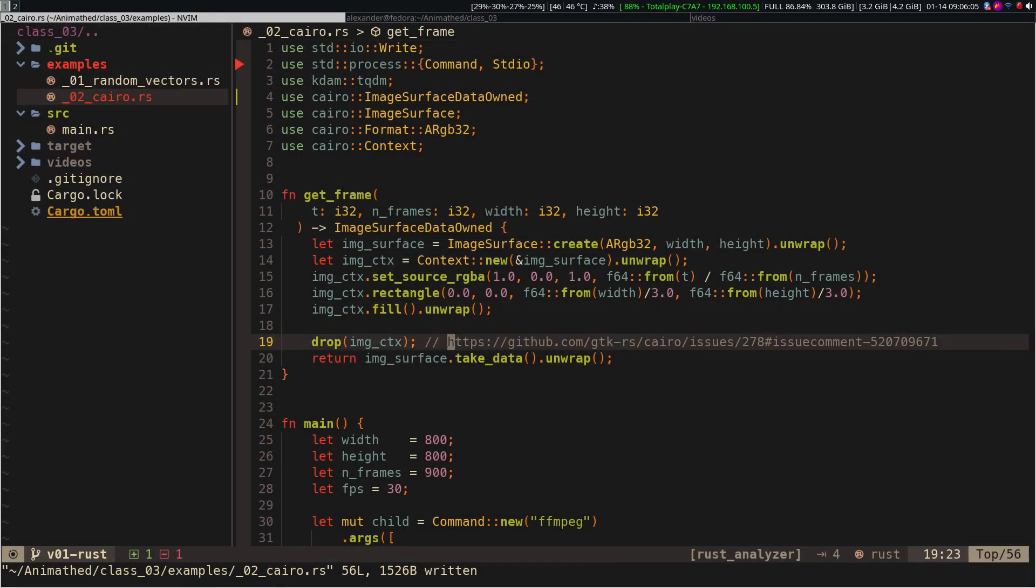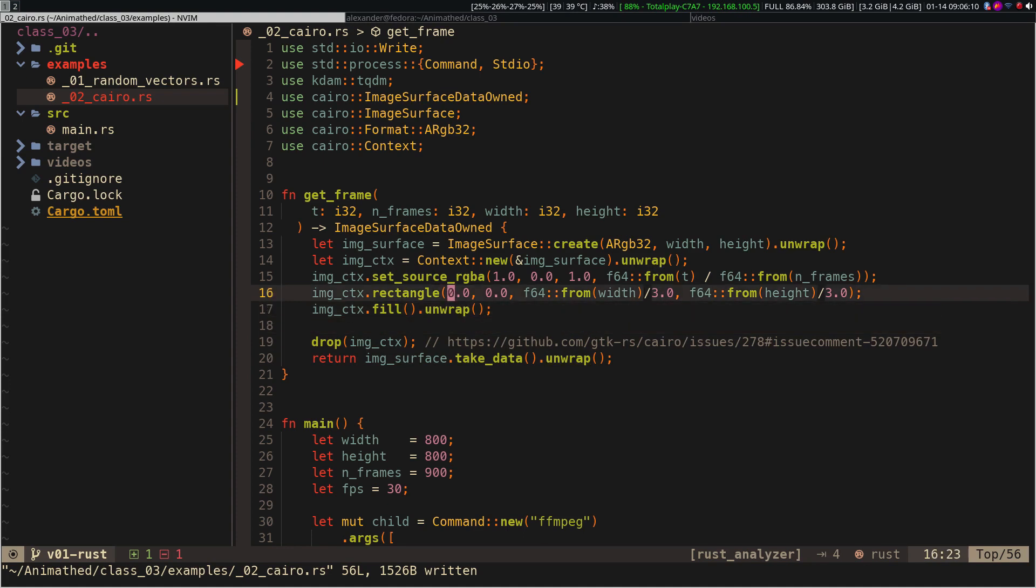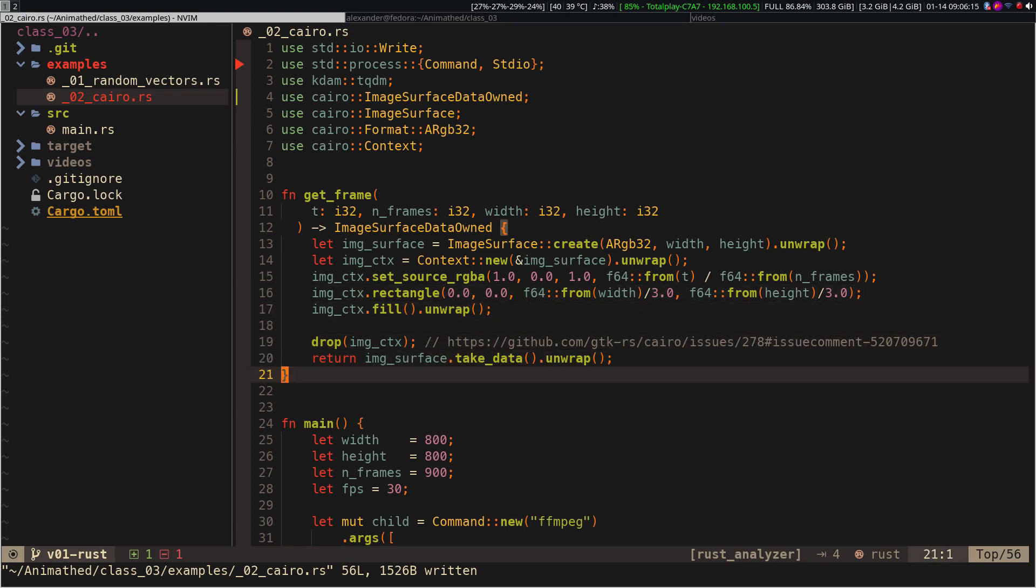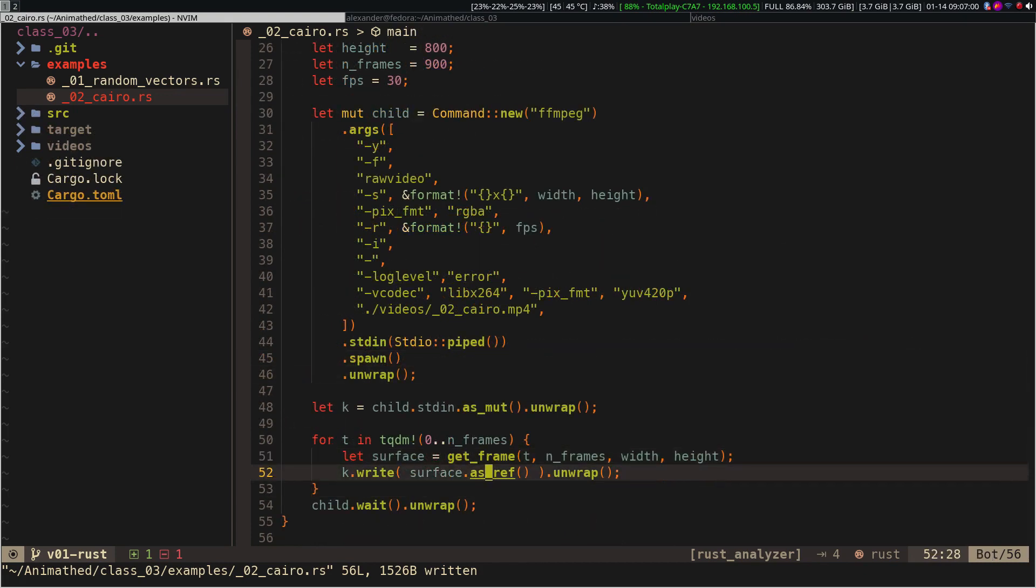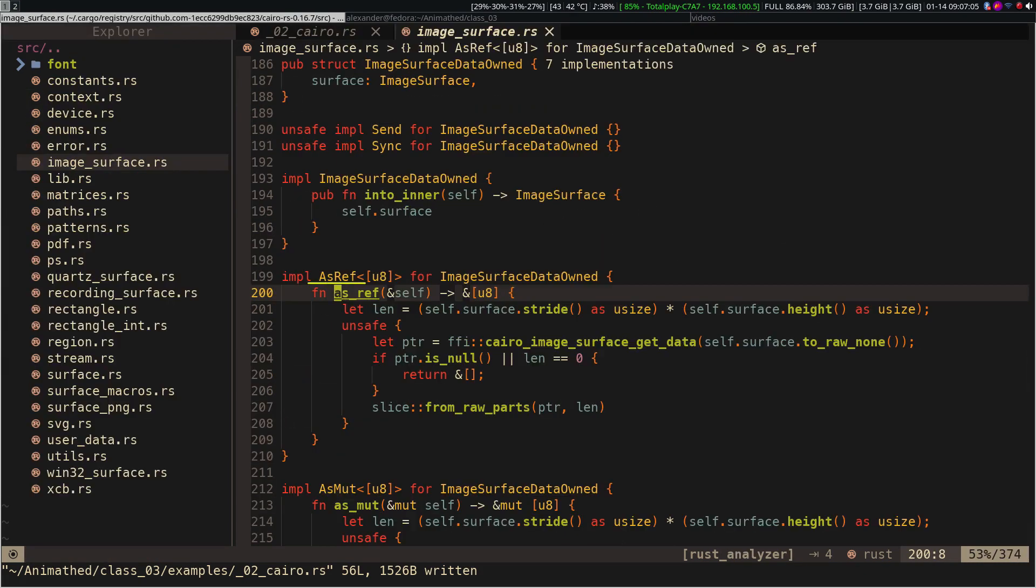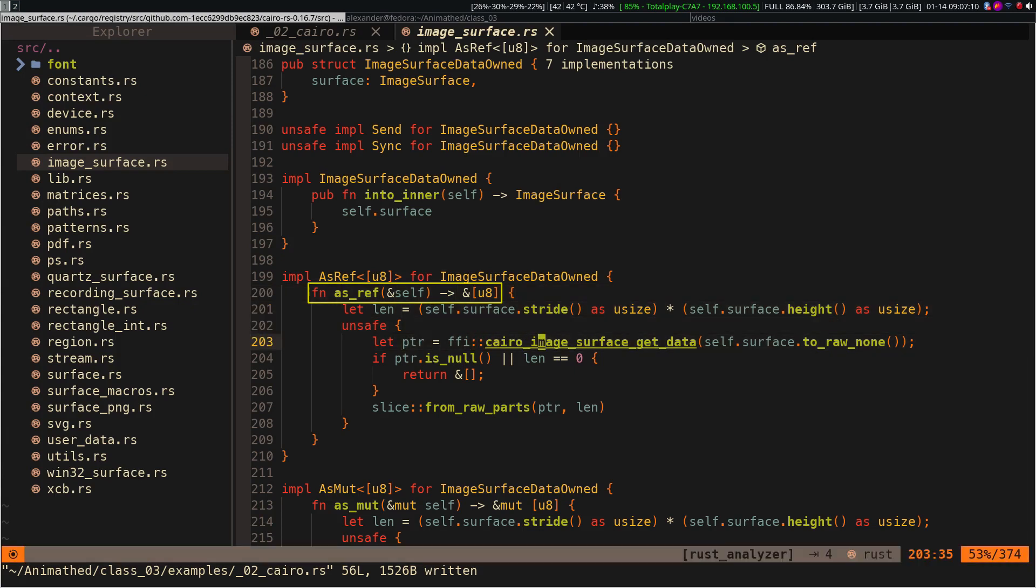Another difference is that you have to use the takeData method instead of getData to avoid the ownership issue. To get the raw data, we have to use the asRef method, which will return the vector with the pixels in 8-bit signed integer format.